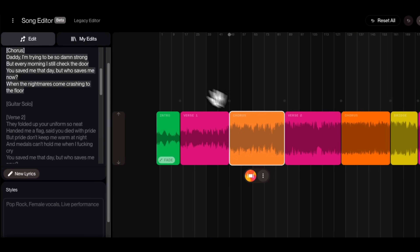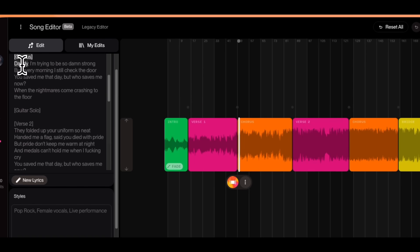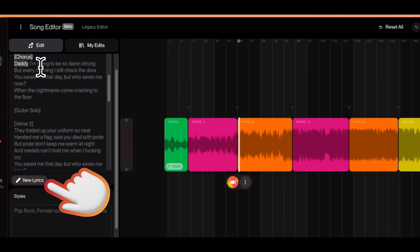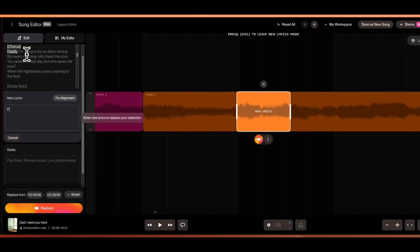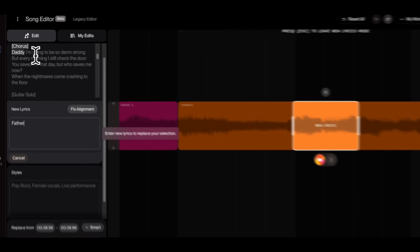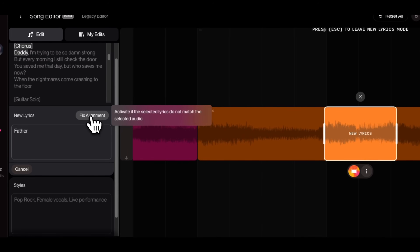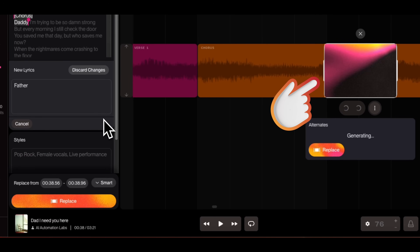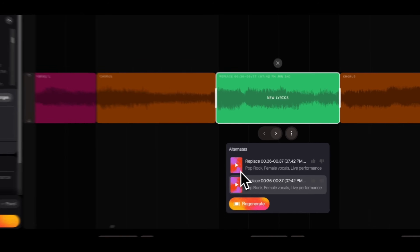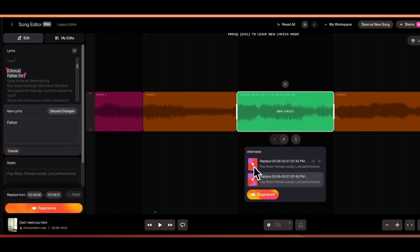For example, let's select the chorus. I want to change a word, so I'll highlight it and click on the New Lyrics button. On the right, you can see that it has highlighted the section where this word is, and in the new lyrics, I want the word to be replaced with "Father." Then I'll click on Fix Alignment and click Replace, and it has started generating the replacement. After a few seconds, it will generate two options to choose from.